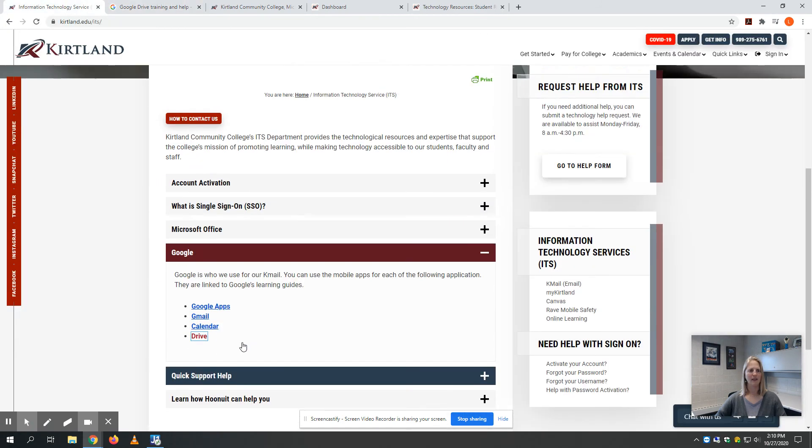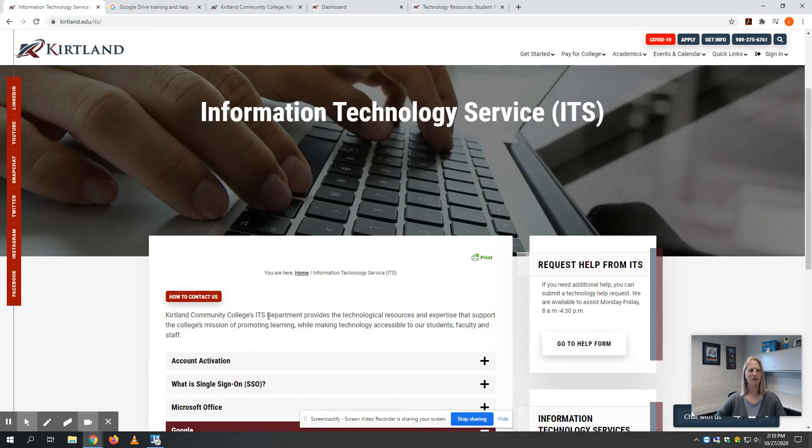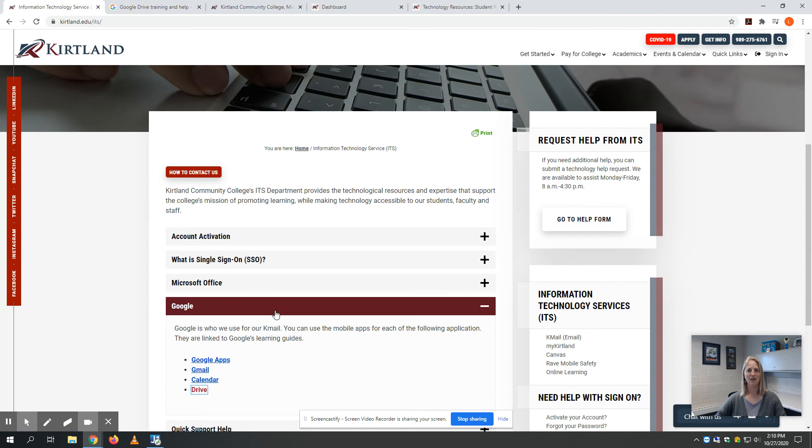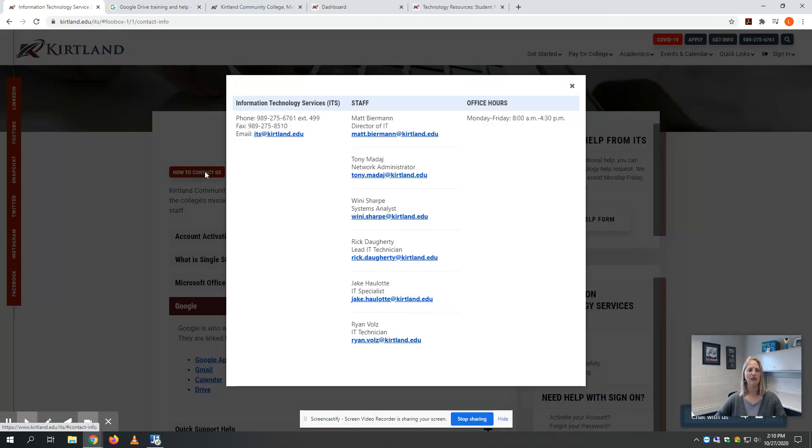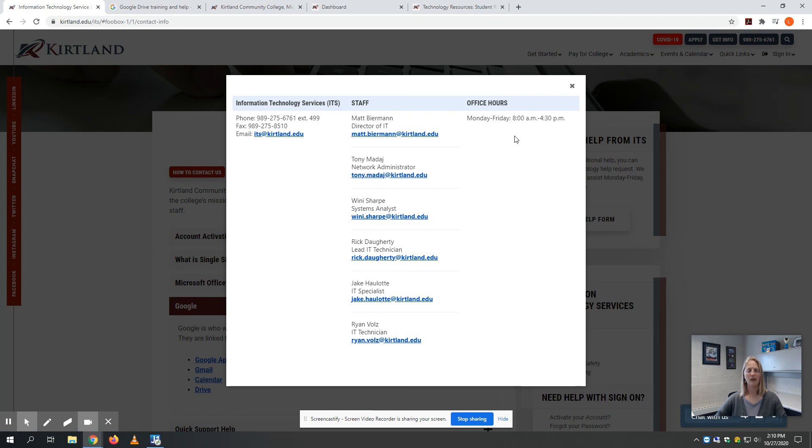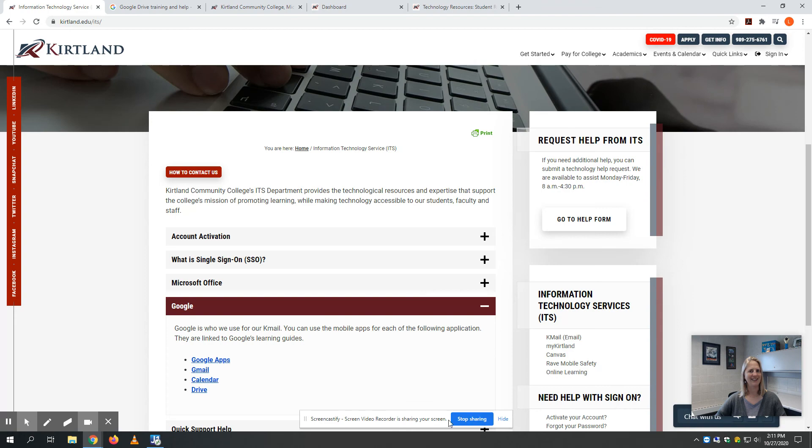If you need help—maybe you locked yourself out of your Kirtland account or forgot your password—you can call IT. Here's their number. You can also see their email address. Their office is open Monday through Friday, 8 a.m. to 4:30 p.m. Good luck with all your technology needs.